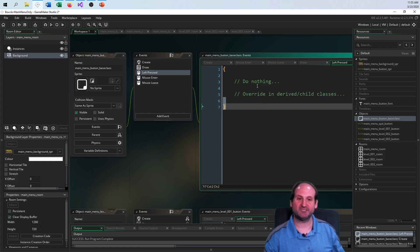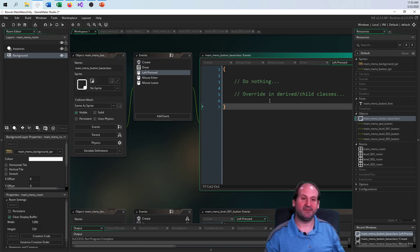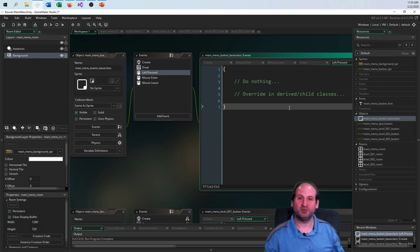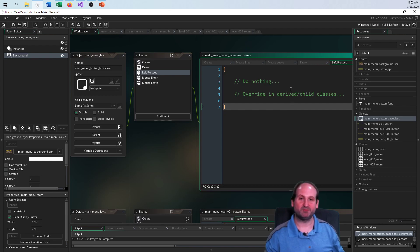But this left press just gives the base a behavior — so anyone who comes back later knows the base behavior is to do nothing when clicked, and then leave a note that you can override this in any derived classes, because every button should do a different thing.